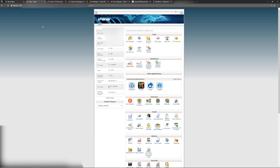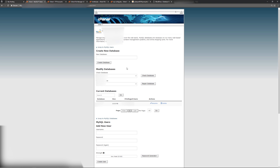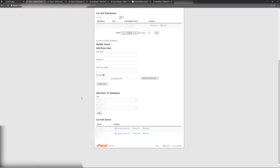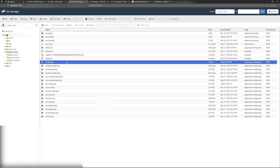If you don't get that result, go back to cPanel, navigate to MySQL Databases, look at your current database, copy your username, and scroll down to change the password if needed. Set a strong password, copy it, and update your wp-config.php file with those new credentials, then test again.